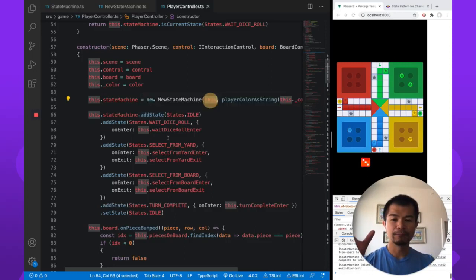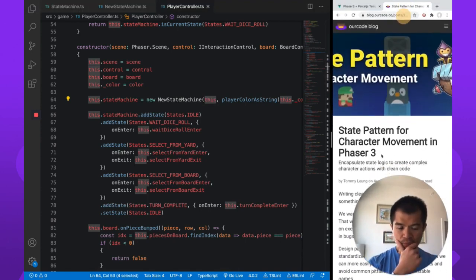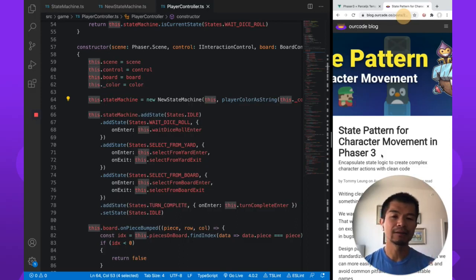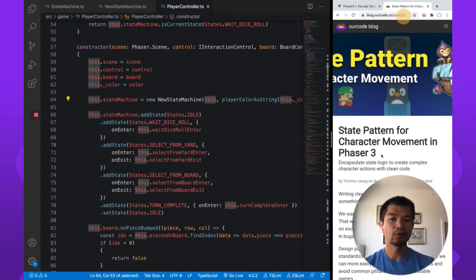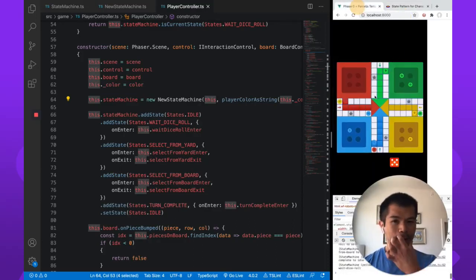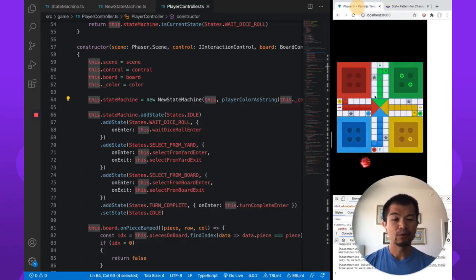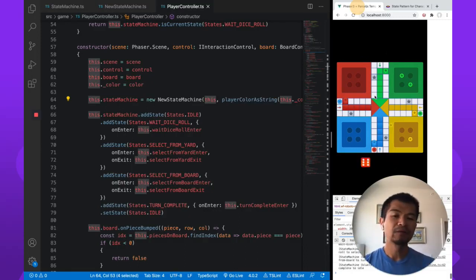If you need a recap on the state pattern in general, go to the 'State Pattern for Character Movement in Phaser 3' post on the Arcade blog at blog.arcade.co. If you liked this video, hit like and subscribe for more. We'll be covering features, libraries, and processes for shipping actual games. Look forward to the Ludo party game — it'll be multiplayer — and we'll do another video covering how to implement real-time multiplayer for your game. Let us know if there's anything else you'd like to see.